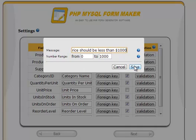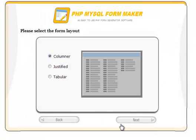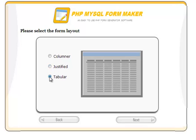If the entered price falls outside of this range, a customizable error message will appear. Let's set it to: 'Price should be less than $1,000.' PHP MySQL FormMaker supports three different form layouts: columnar, justified, and tabular. The tabular layout allows many records to be managed at the same time. In this example, we will choose the tabular layout.